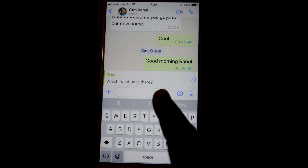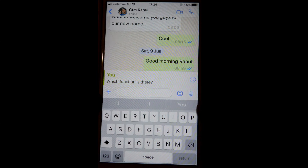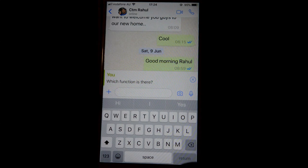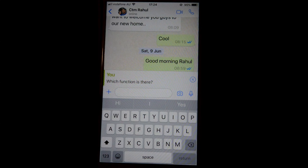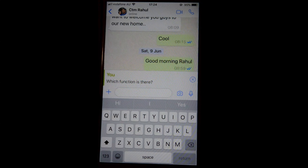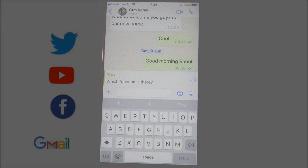You can see the existing message is copied and then you can give your reply over there. That's how you can reply to a specific message in WhatsApp. Thanks for watching this video.